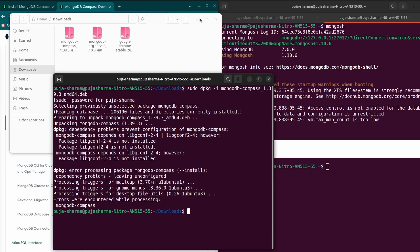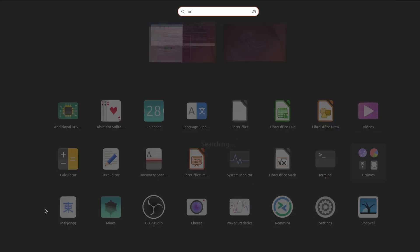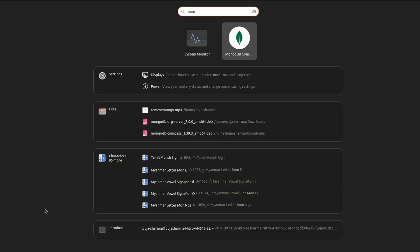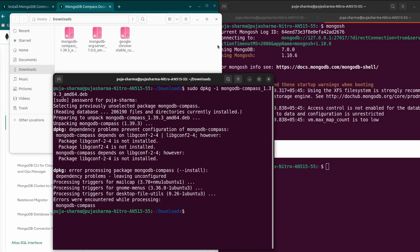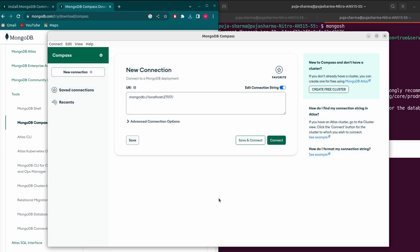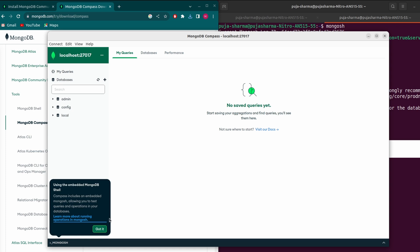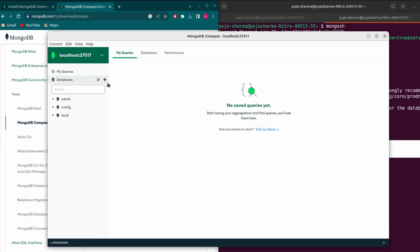Go to Applications, type 'MongoDB Compass', and you can see it listed. Open it, close any extra tabs, click Start, and then click Connect to connect to the local database.